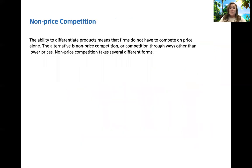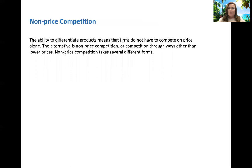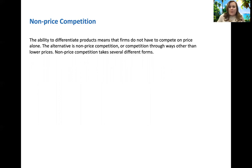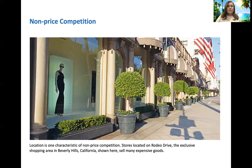We also have non-price competition — ways to differentiate products where you don't have to compete on price alone. Name brands: if you want that alligator, that iZod, or that polo logo, people are willing to pay more for a brand name sometimes than to get the one with a lower price. Non-price competition has several forms.